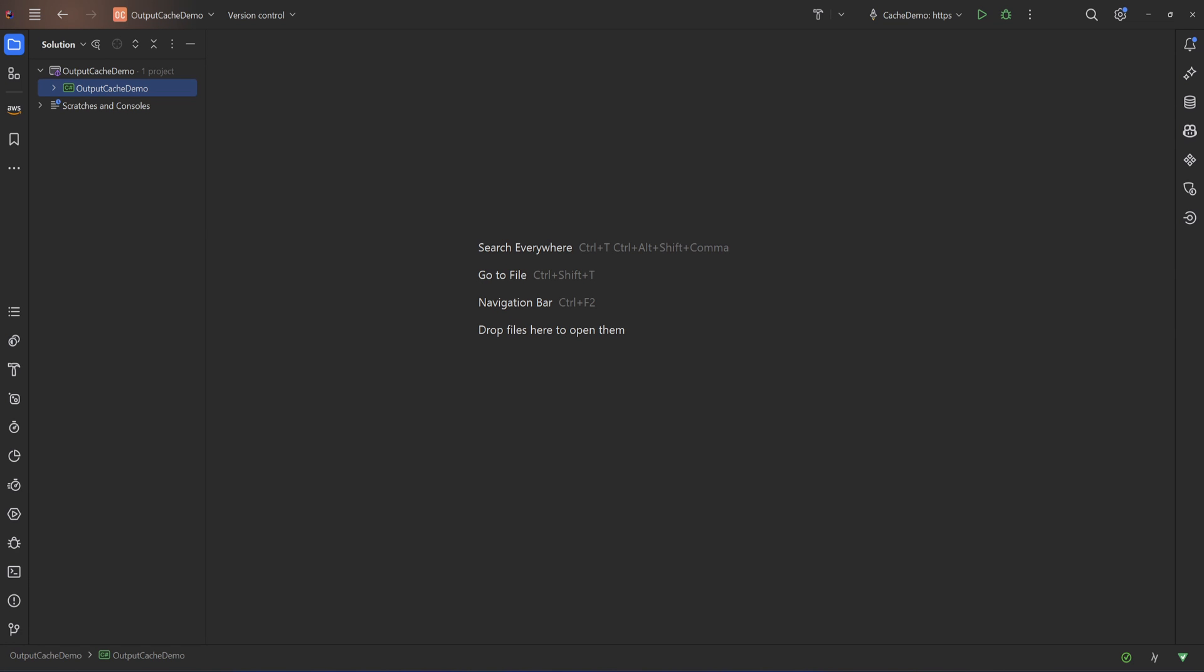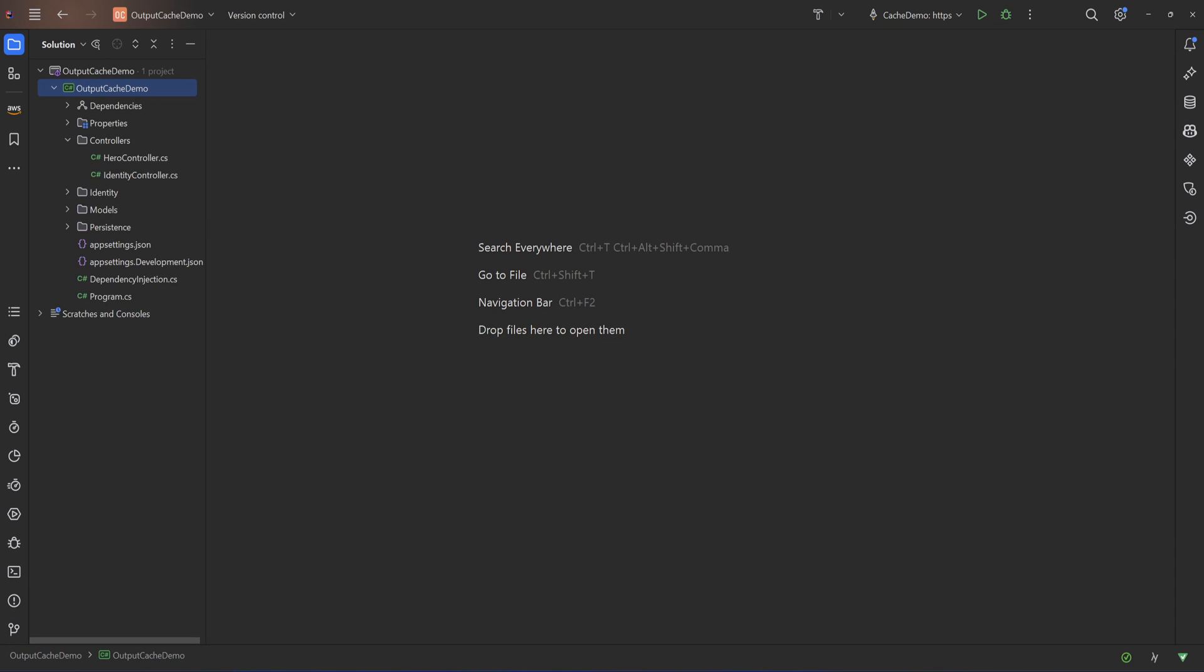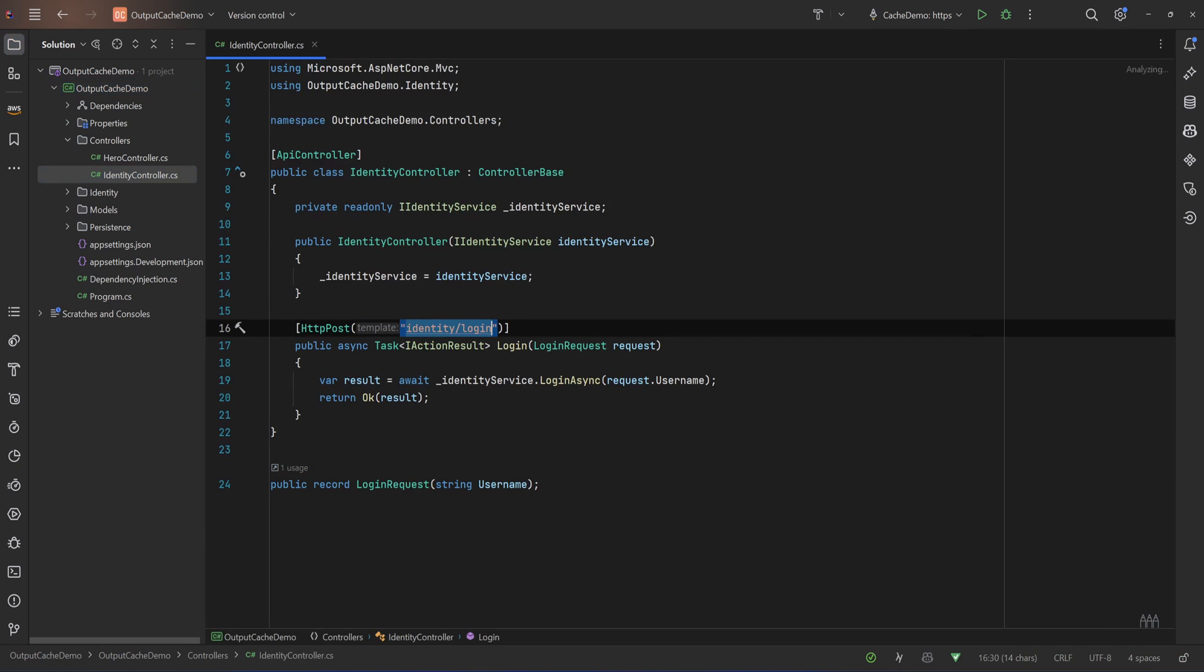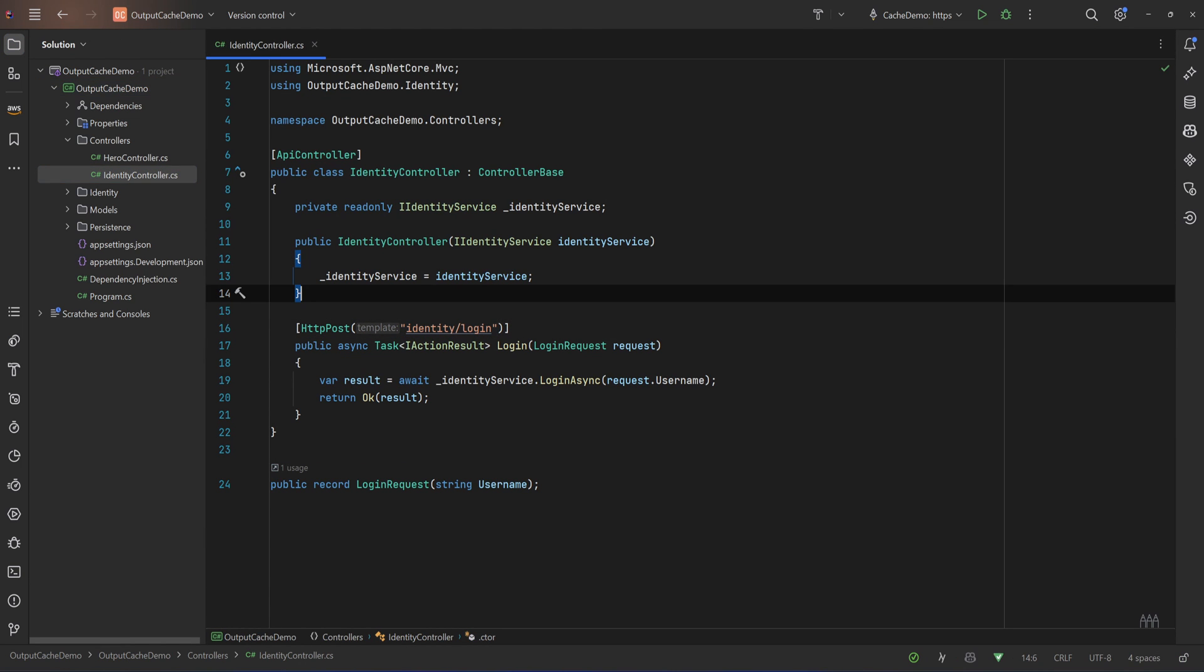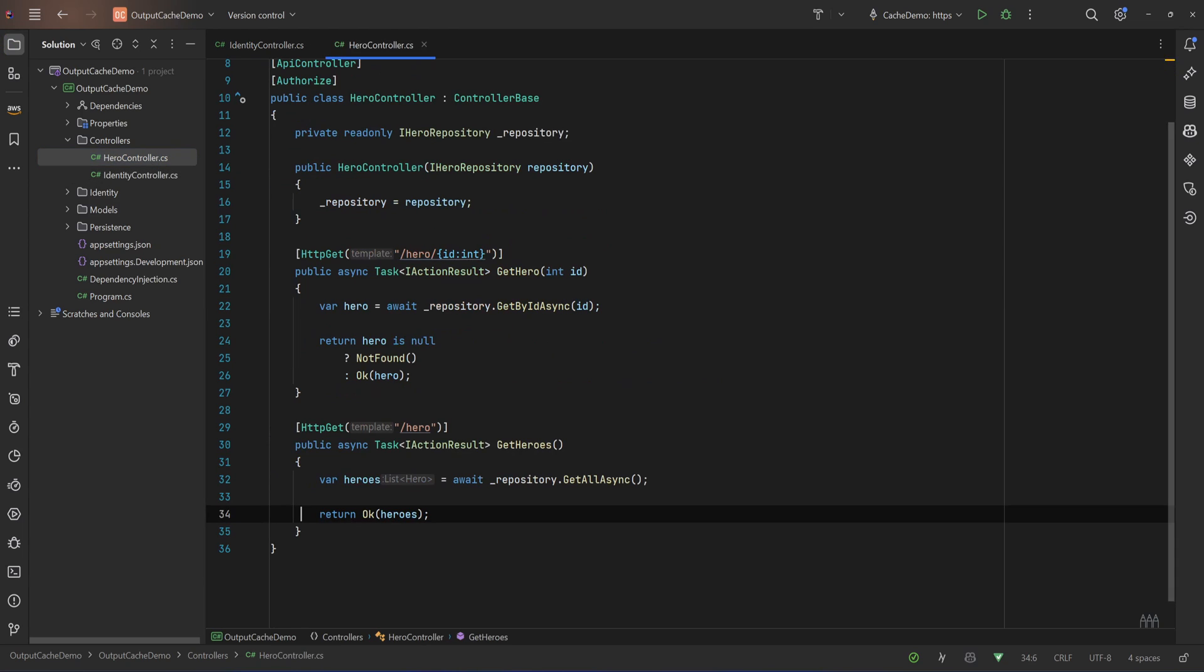So let's see that. I have a simple API with two controllers, one is the identity controller with a post endpoint that we login. The login request has only username for simplicity reasons and we get back a token. We will see that in action and also have a hero controller with two endpoints.